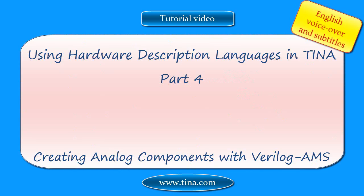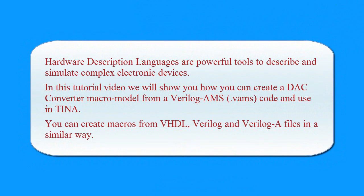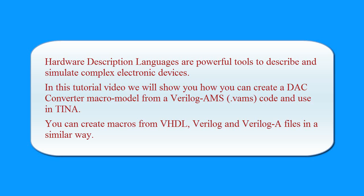Using Hardware Description Languages in TINA Part 4: Creating Analog Components with Verilog AMS. Hardware description languages are powerful tools to describe and simulate complex electronic devices. In this tutorial video we will show you how you can create a DAC converter macro model from a Verilog AMS .VAMS code and use in TINA.